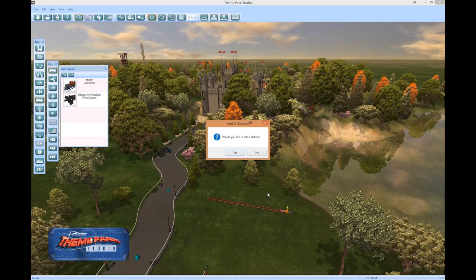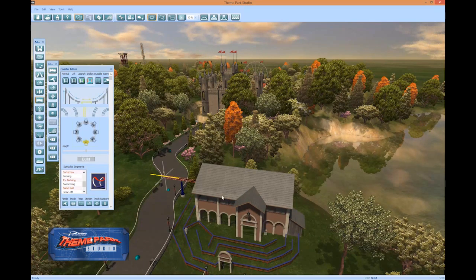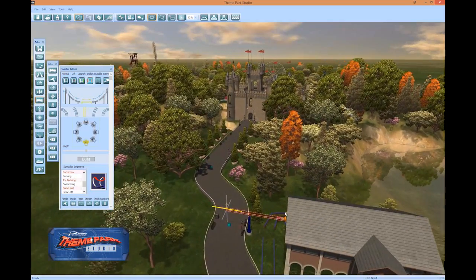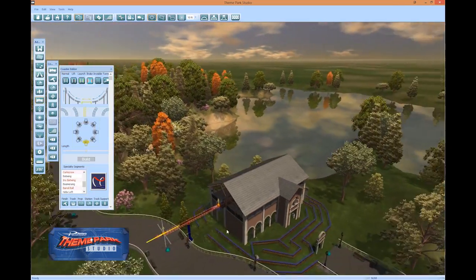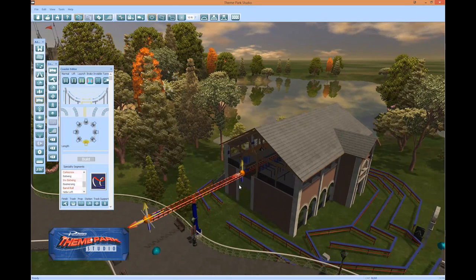The rails now become detached from the cursor. You will be asked if you'd like to add a station — press Yes. After the station loads, it will be added to the first coaster segment. Move your mouse over the exit of the station and use the mouse wheel to zoom in. The zoom follows the direction of the mouse, so simply placing the mouse at the exit and zooming in will give you a close-up view.